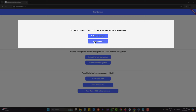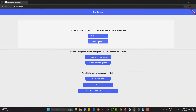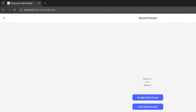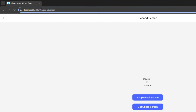The second option is GetX navigation, which is again simple navigation — not named navigation. When I click on it, it adds a hash sign and after the hash sign it shows the exact screen name, which is the second screen. The URL cannot be fully modified using this strategy either, but at least we have something in the URL. The benefit of GetX is we do not pass the context.